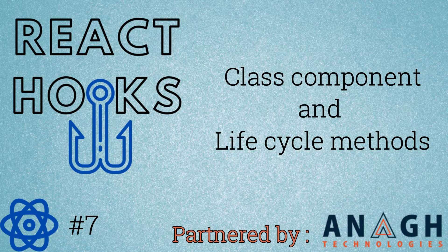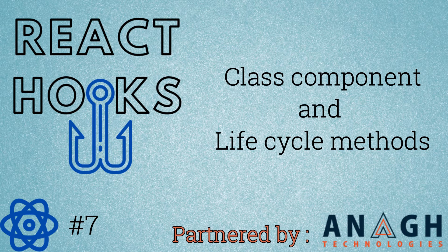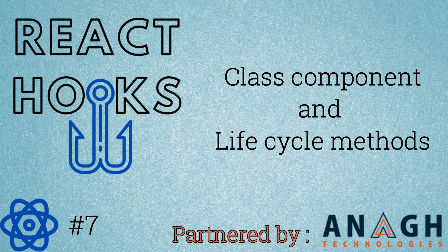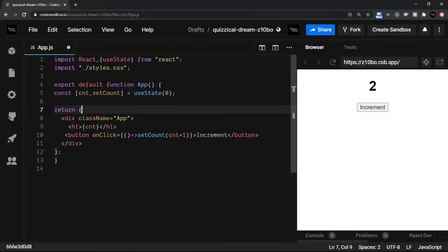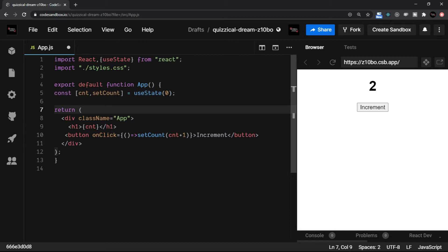It is essential that we know the basics of class component. And to understand, let's convert this functional component, which is handling the increment into a class-based component. Remember that class-based component creation approach is a kind of older way, though it is still in use. So if you have prior experience to class component, you can skip this section.